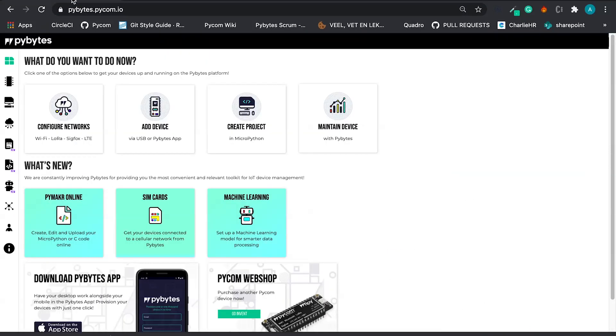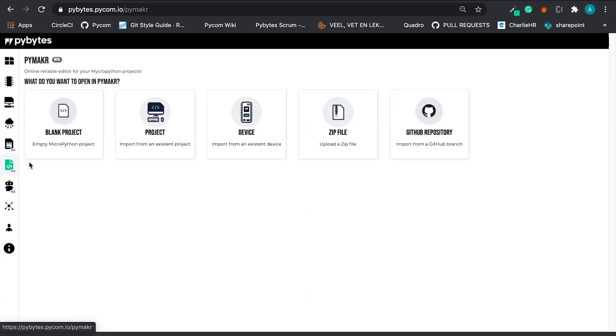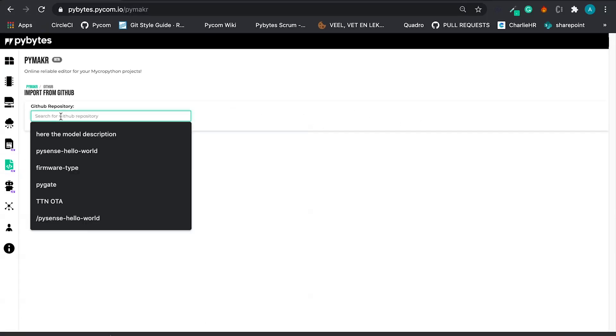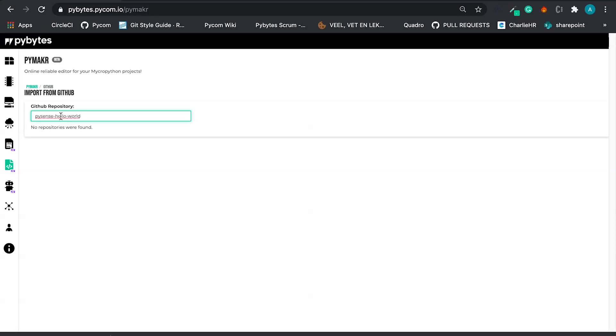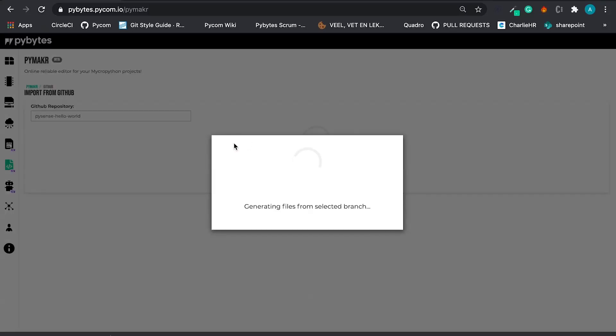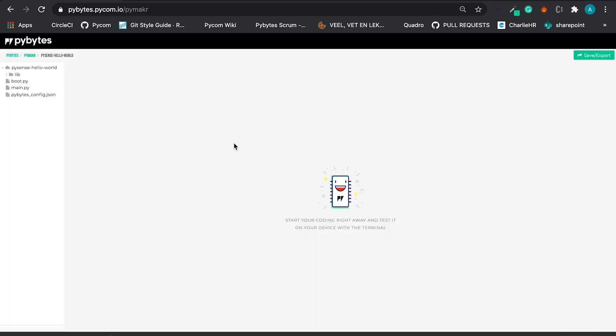So here in PyBytes I'm going to PyMaker, GitHub repo. I'm going to search for my repo and I'm going to select a branch and import.